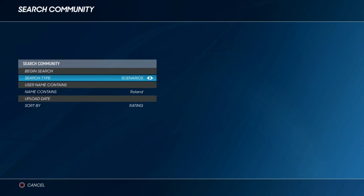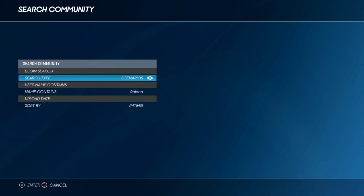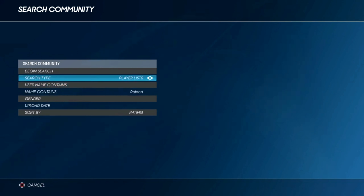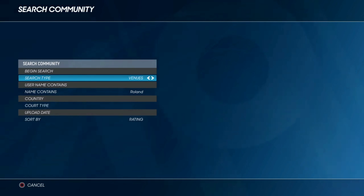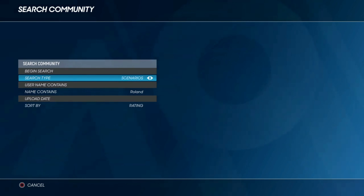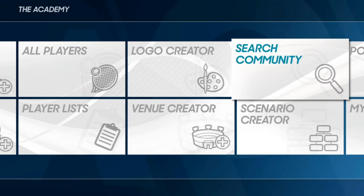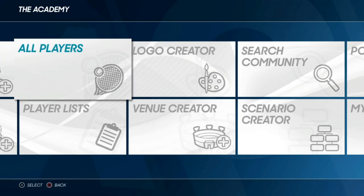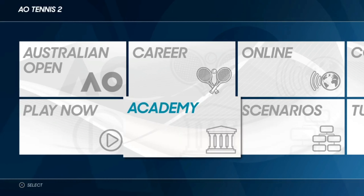So there we have it for venues — as simple as that. It's the same sort of process for scenarios, just type in what you want and search. Same again for logos — if you want a Nike logo, type in Nike and hit search. It's the same process for each one. It's only the players that are a little bit different because you're looking for the Playface.